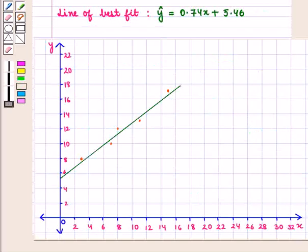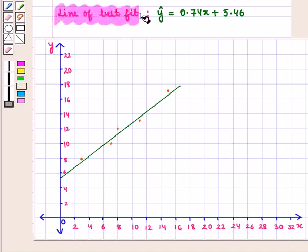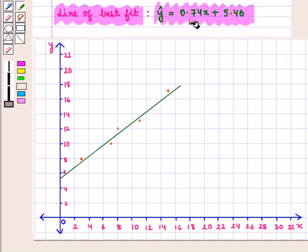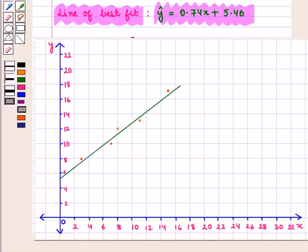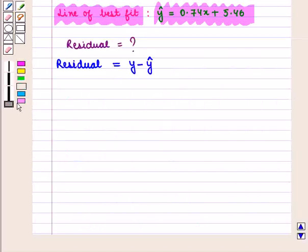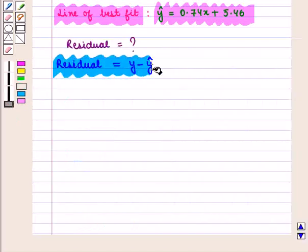Let us consider the following scatter plot whose line of best fit is given by y-hat = 0.74x + 5.46. Now let us calculate the residuals. First we will find the predicted value of y using the given line of fit, then we shall find the residual using the formula y minus y-hat.